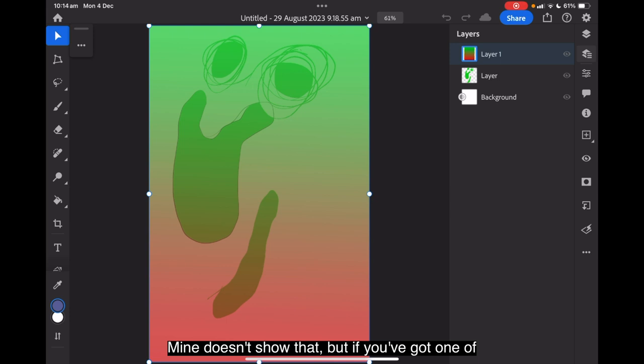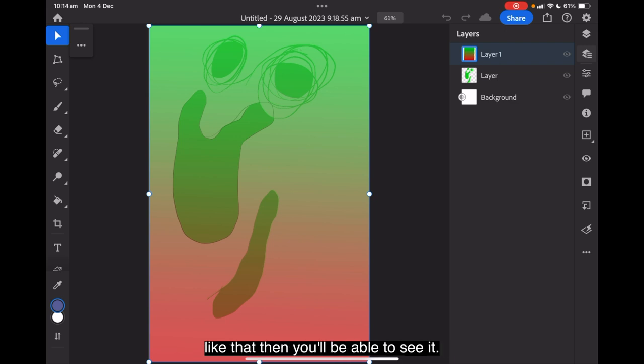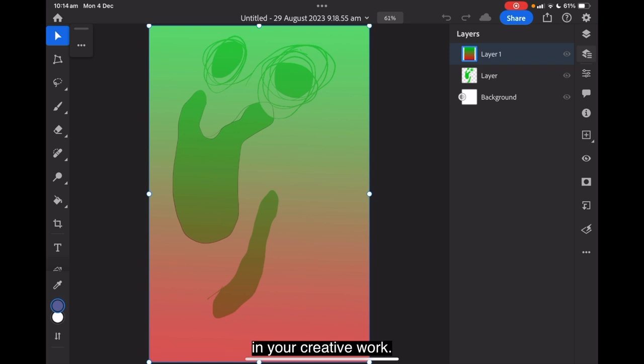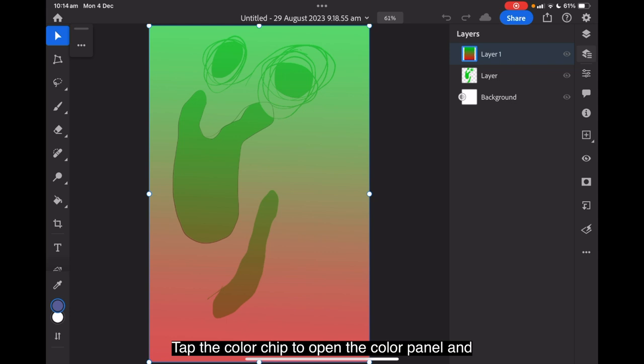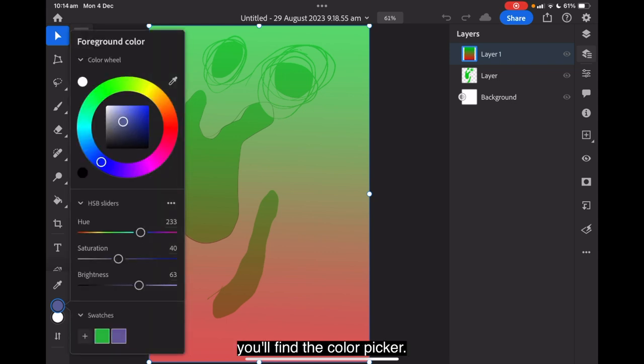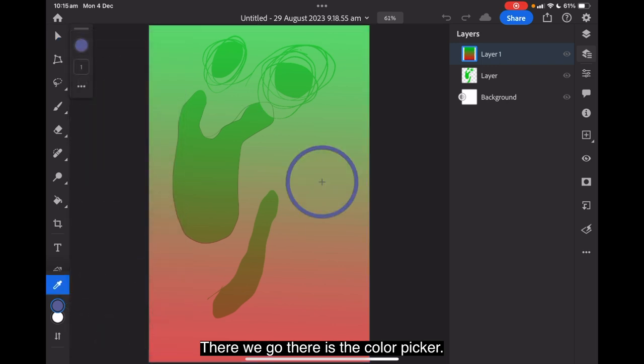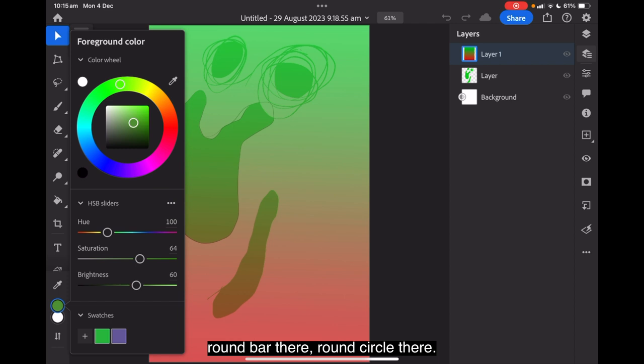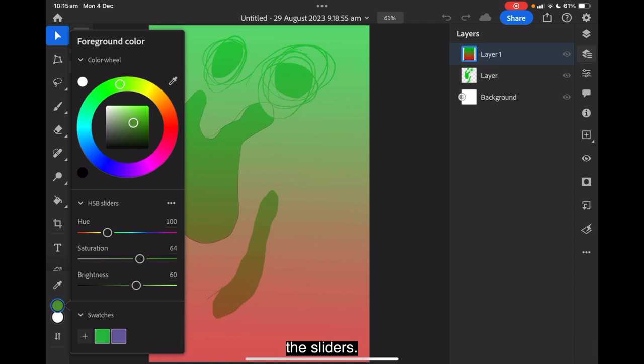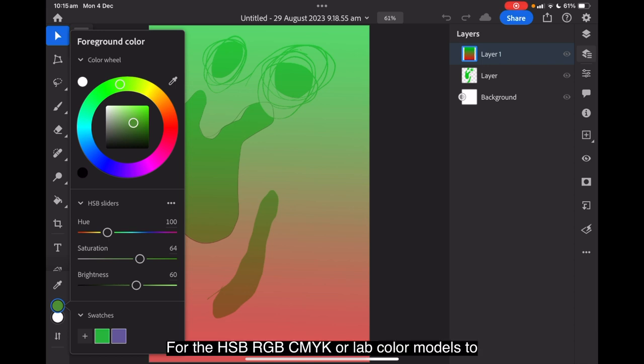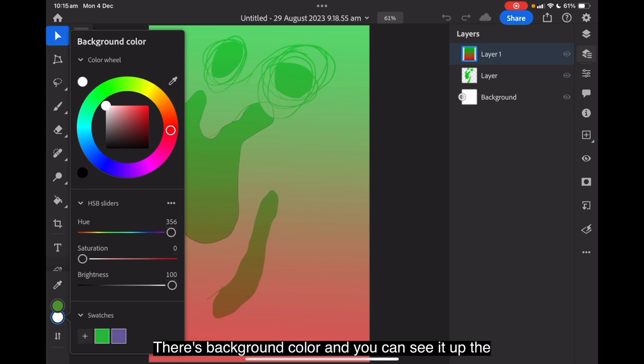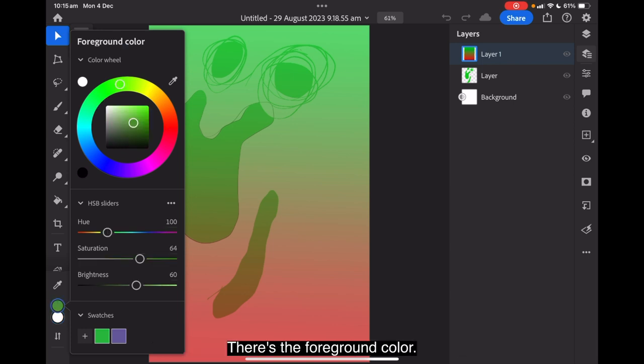But if you've got one of the new iPads with the M2 chip in it, then you'll be able to see it. Use the color picker to create color palettes and swatches. And think of new and creative ways to use color in your creative work. Tap the color chip to open the color panel and you'll find the color picker. And there we go. There's the color picker. And that's selected the color. You can see it in that round circle there. From there you can adjust your colors by using the sliders for the HSB, RGB, CMYK or lab color models to set the background color and foreground color.